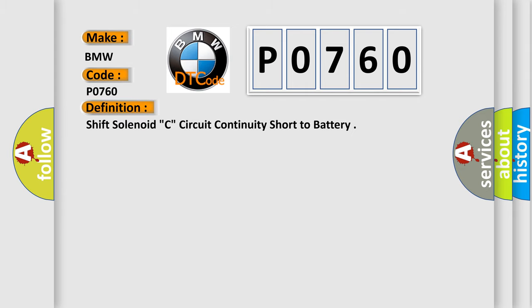The basic definition is Shift solenoid C circuit continuity short to battery.